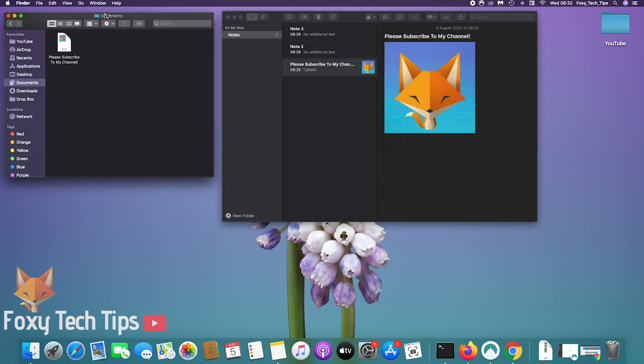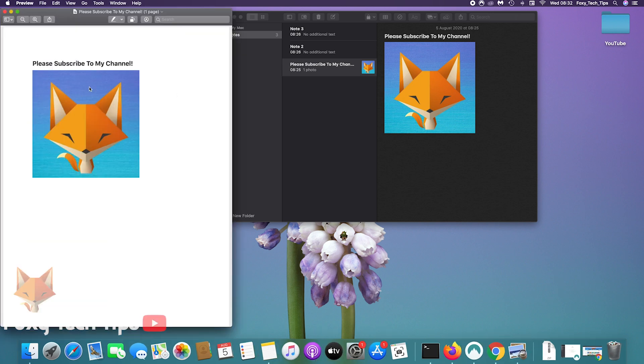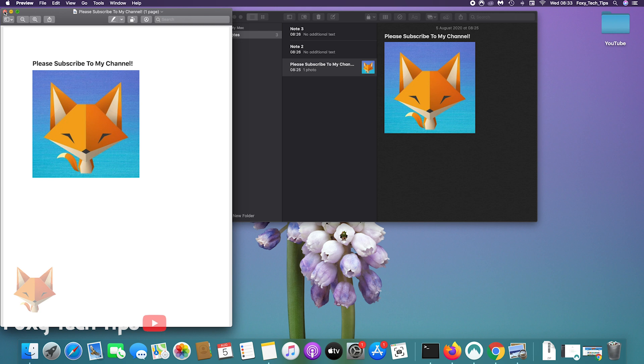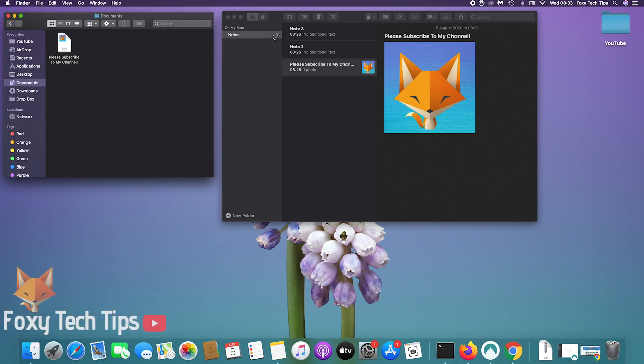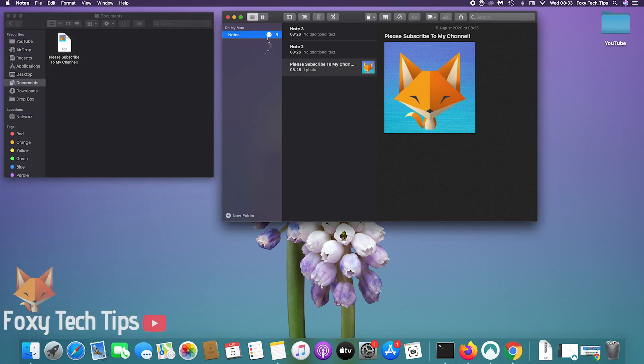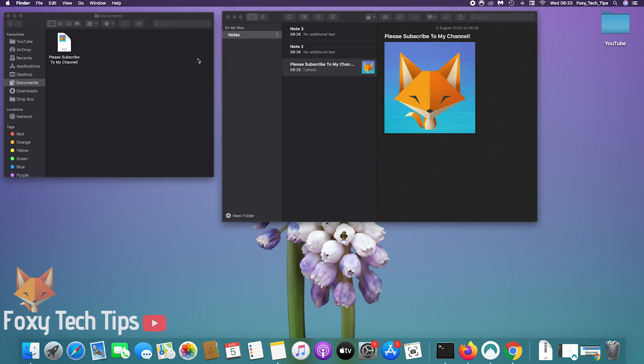That note will now be exported as a PDF which you can send to anyone on WhatsApp or email, for example. You are only able to export one note at a time this way.